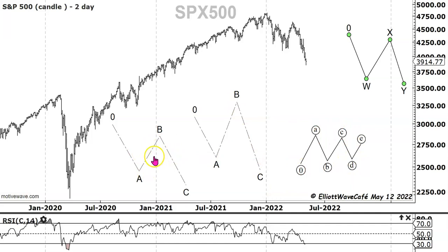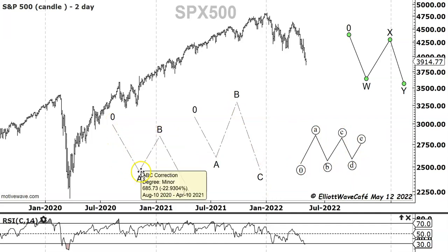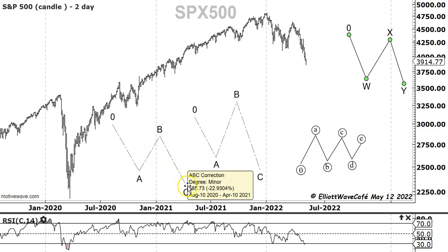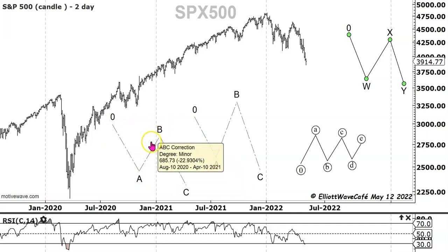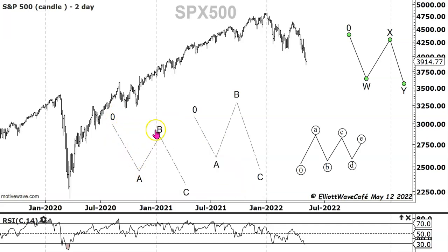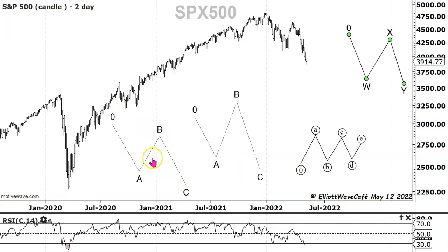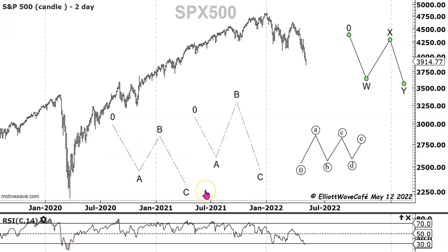Corrections are pretty simple. Zigzags are pretty simple — you go down in A in five waves, you go up in B in three waves, and then you come back down in C. There are certain rules I won't get into all the details of, like how high this B wave usually goes and the relationships between wave lengths.